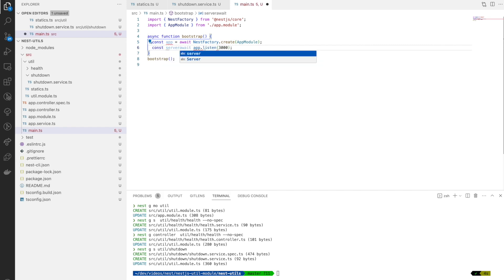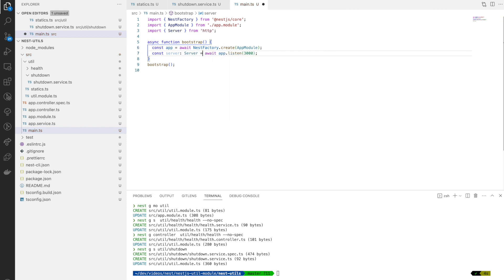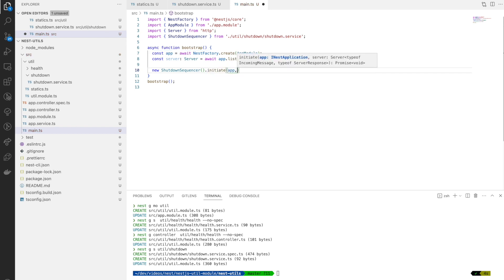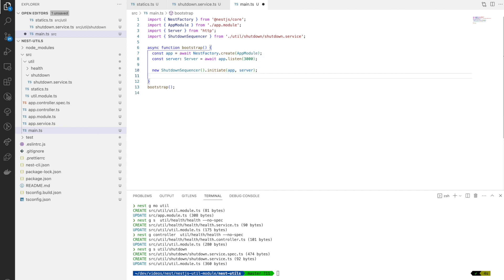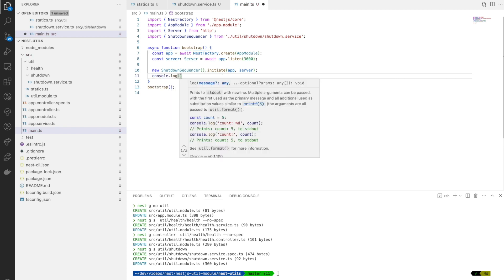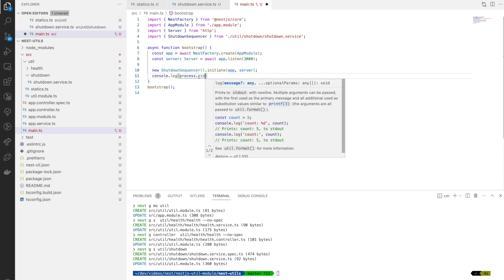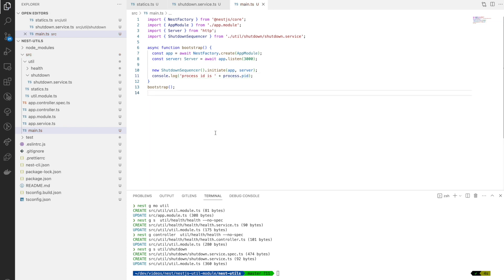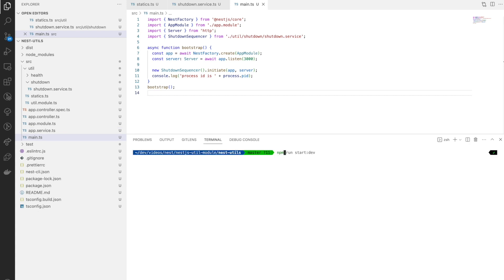Back in main, I get the response of app.listen into a server-typed variable since I need it to initiate the shutdown sequence. I create a new ShutdownSequencer object and pass the app and server objects to it — that's why we removed the injectable decorator, since we're not using dependency injection. I also log the process ID here because we need it to kill the process manually. In a real pod the process ID is always 1, so this is optional. Now we're almost done — let's run the service.